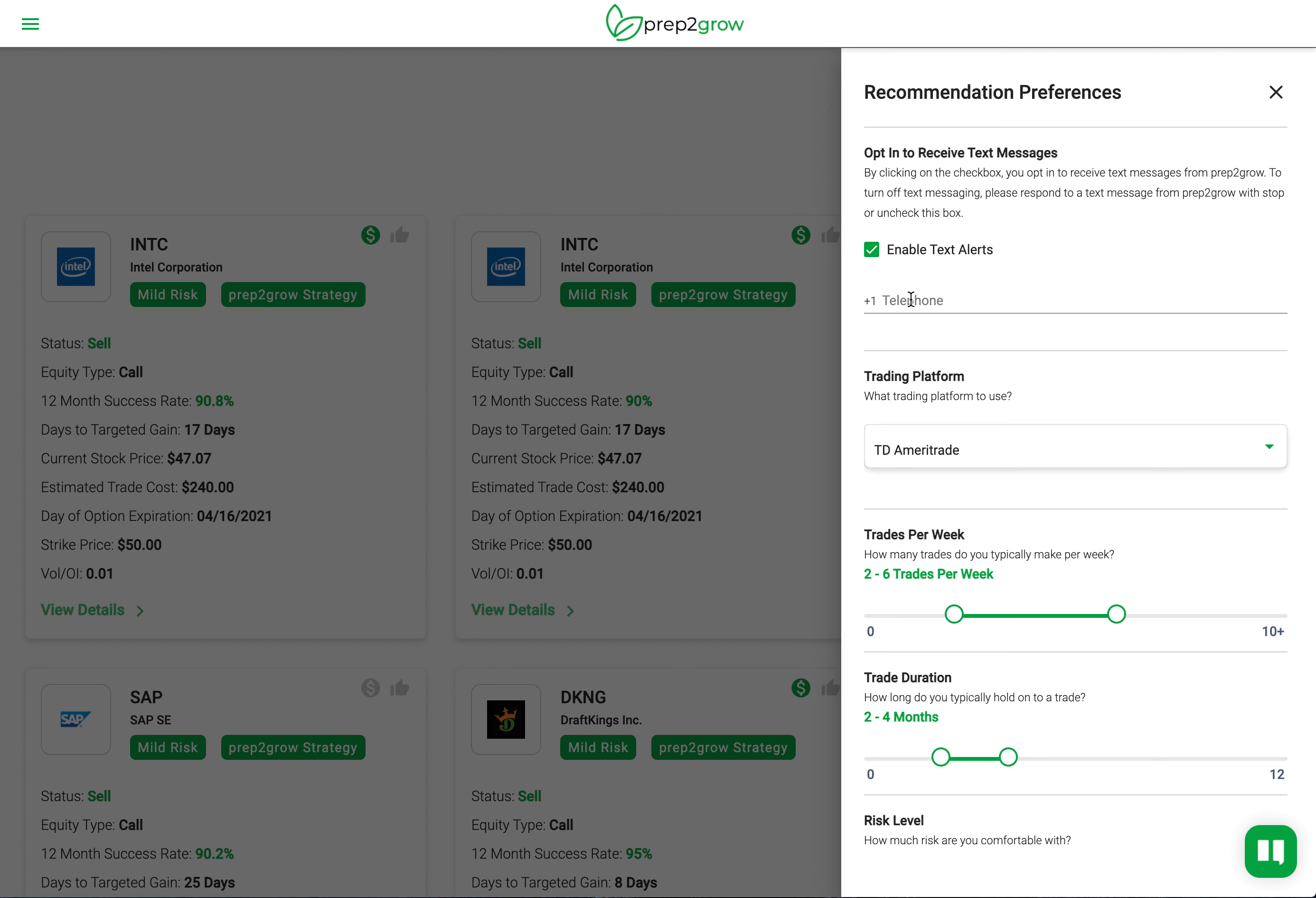This was part of working with our provider and carriers to make sure that we were properly set up so we can send out thousands of texts during a week and not be flagged as spam. So please go in here, enable text alerts, and enter your telephone number if you want to receive texts.